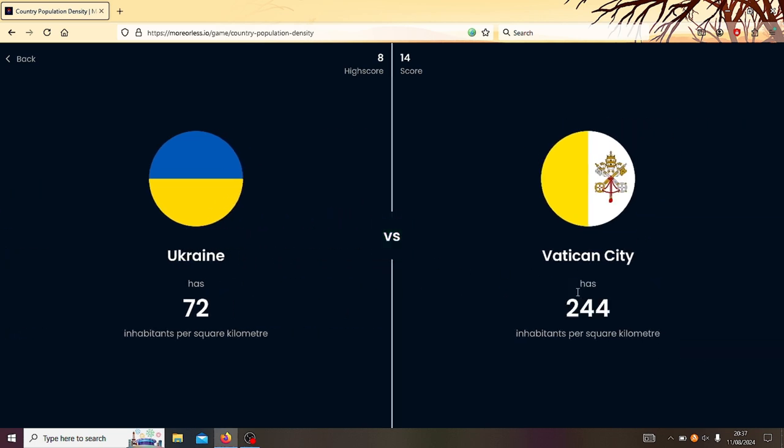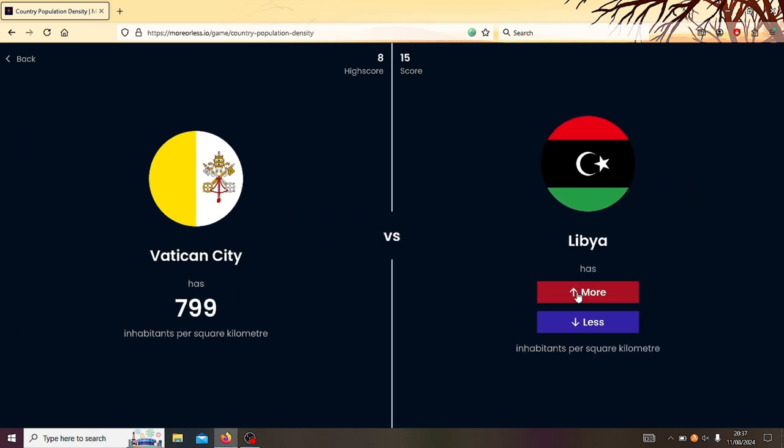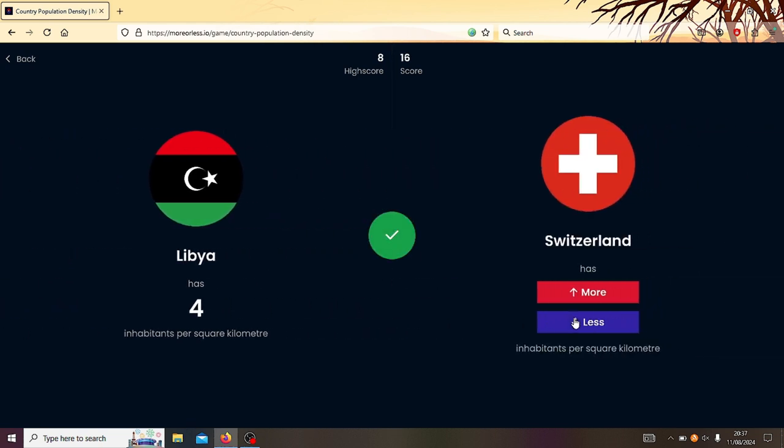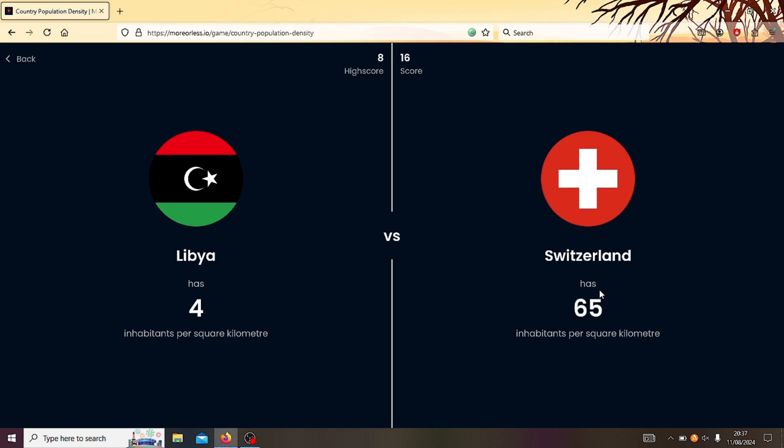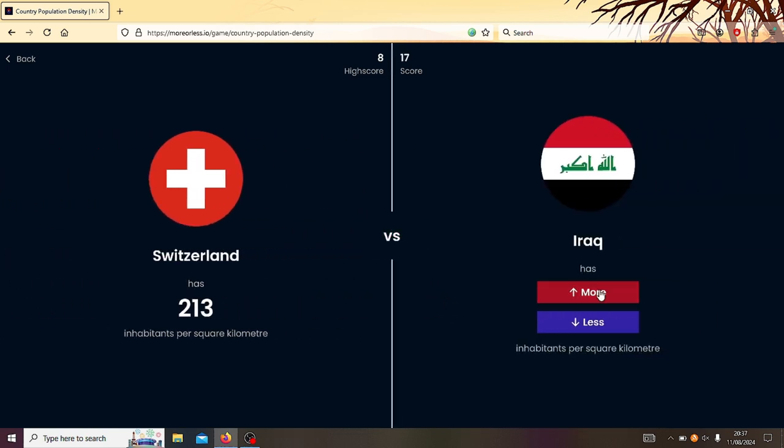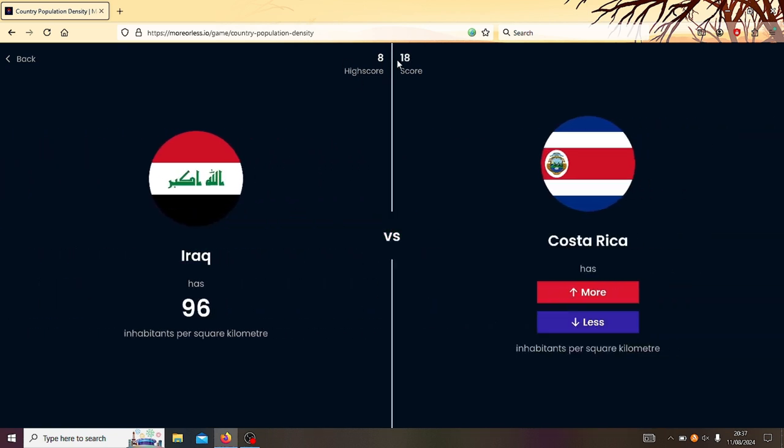Right, Ukraine or Vatican? Obviously the Vatican. That's actually not that high. I thought Vatican would be a bit higher. Hmm. Right, Vatican City or Libya? Vatican. Well, four? Four, okay. Libya or Switzerland? Obviously Switzerland. Switzerland or Iraq? Switzerland. There we go. I'm on a roll here. I've got 18.